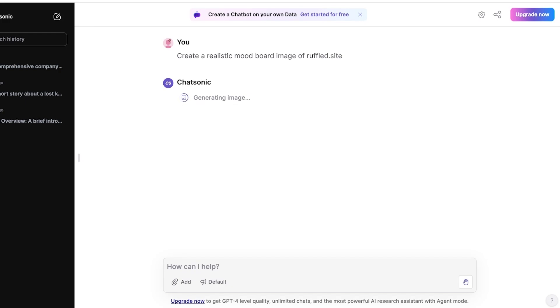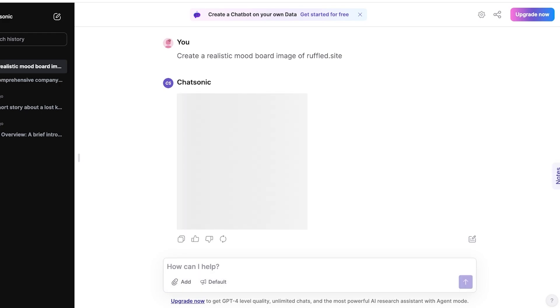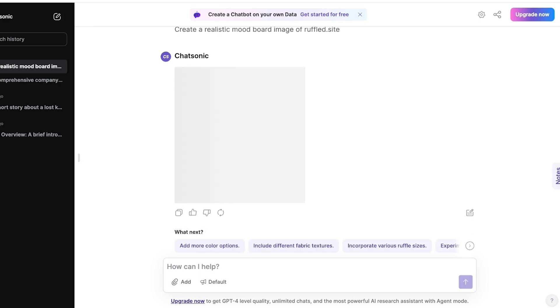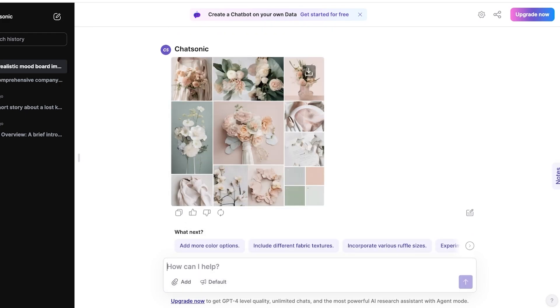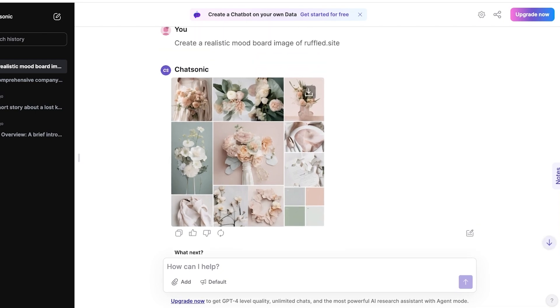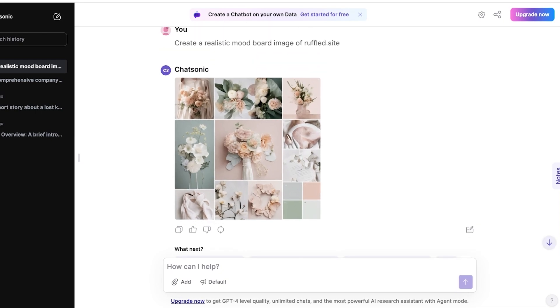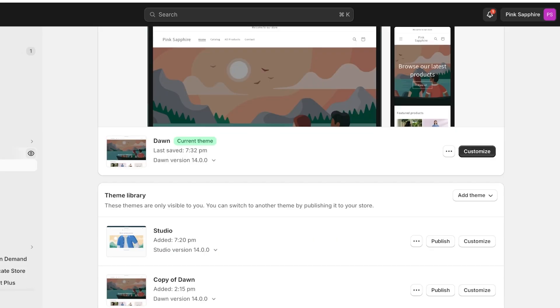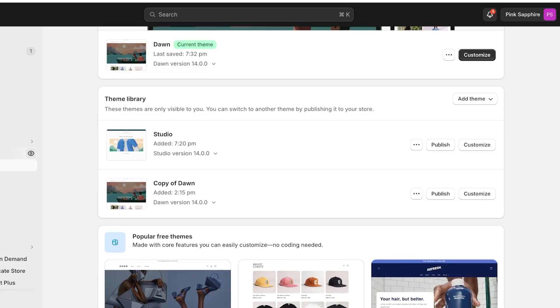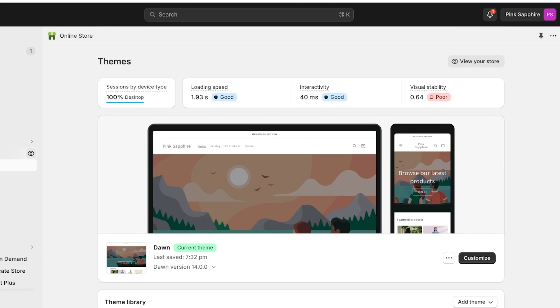And your entire company profile can now just be arranged in a couple of seconds by you. I hope the mood board is really accurate because that is the vibe that I was trying to establish on my website.